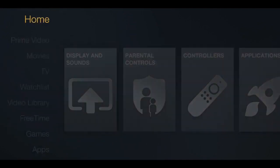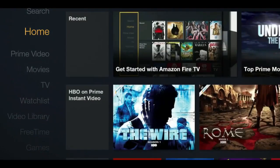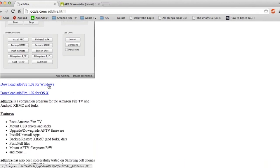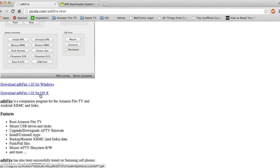After that is done, you can just leave the Amazon Fire TV alone and we'll head over to the computer. On your computer, head over to the link in the description to download ADB Fire. From this website, you can download the program for Windows or Mac.